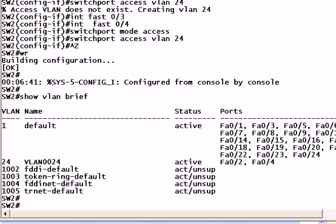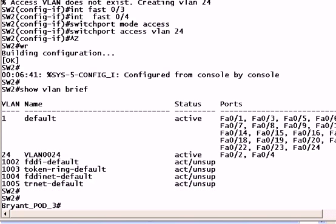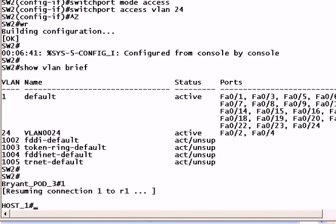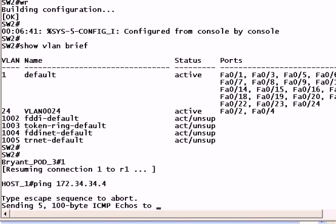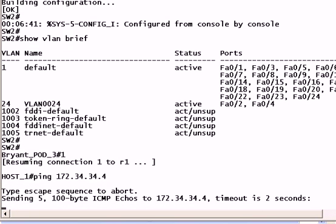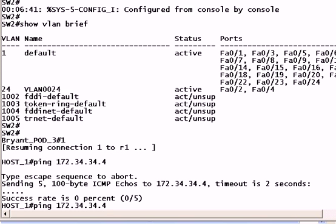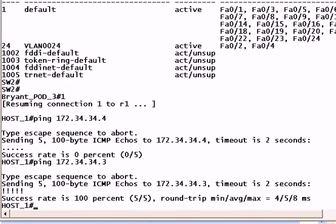Now of course, after any change in your configuration, you need to test your IP connectivity. So let's go back out to host 1 and try to ping 34.4. And when you start getting those that many dots, you know you're in trouble because your IP connectivity is gone. Let's try pinging dot 3 from host 1. No problem there.